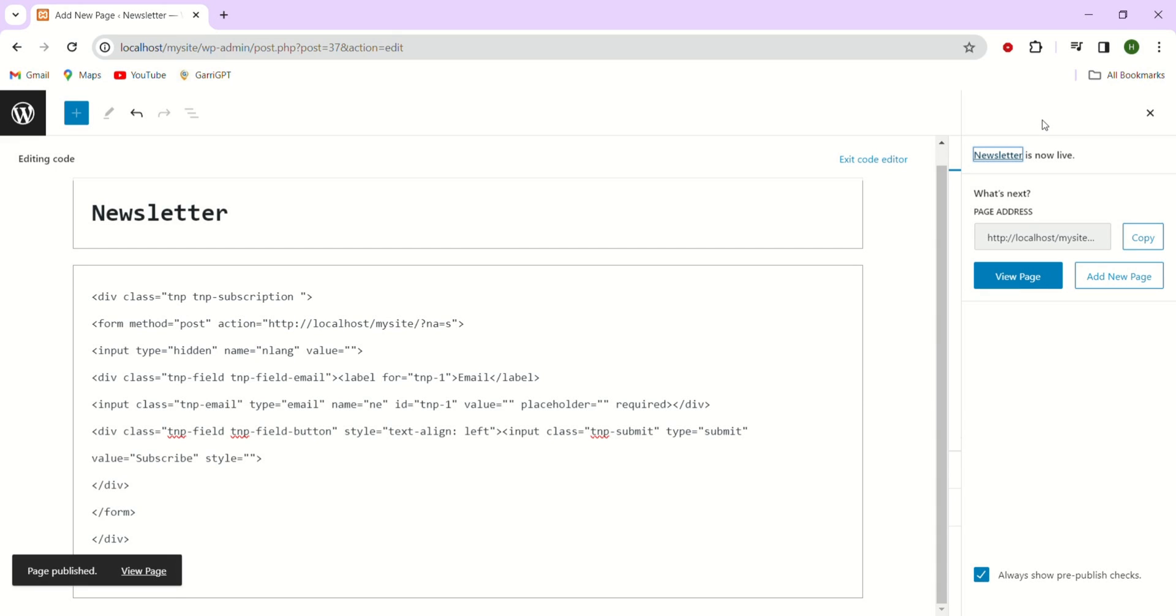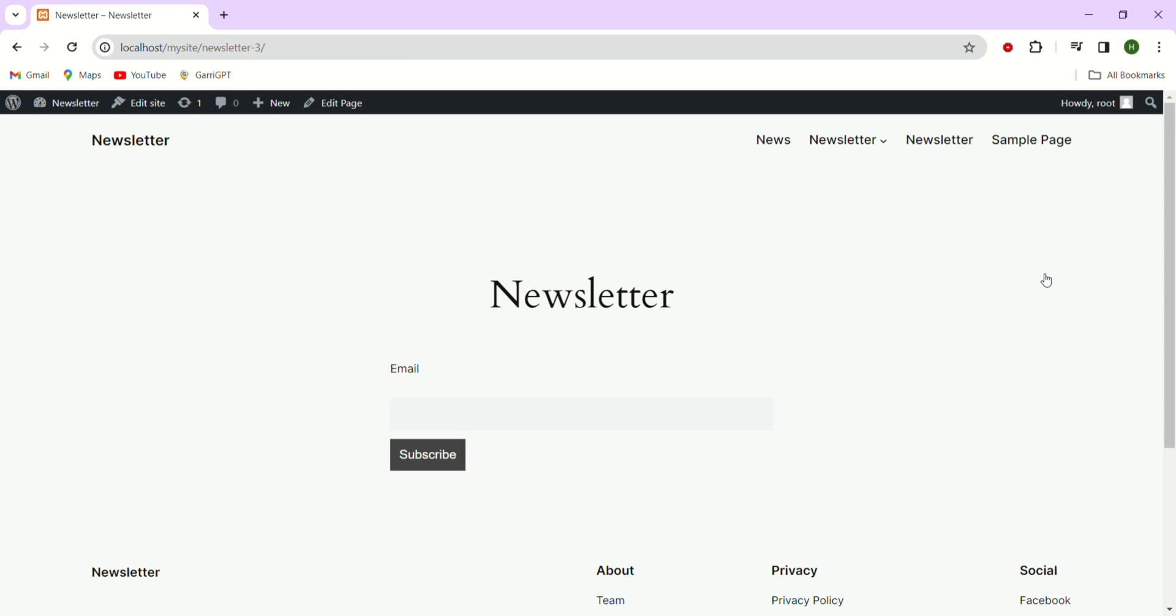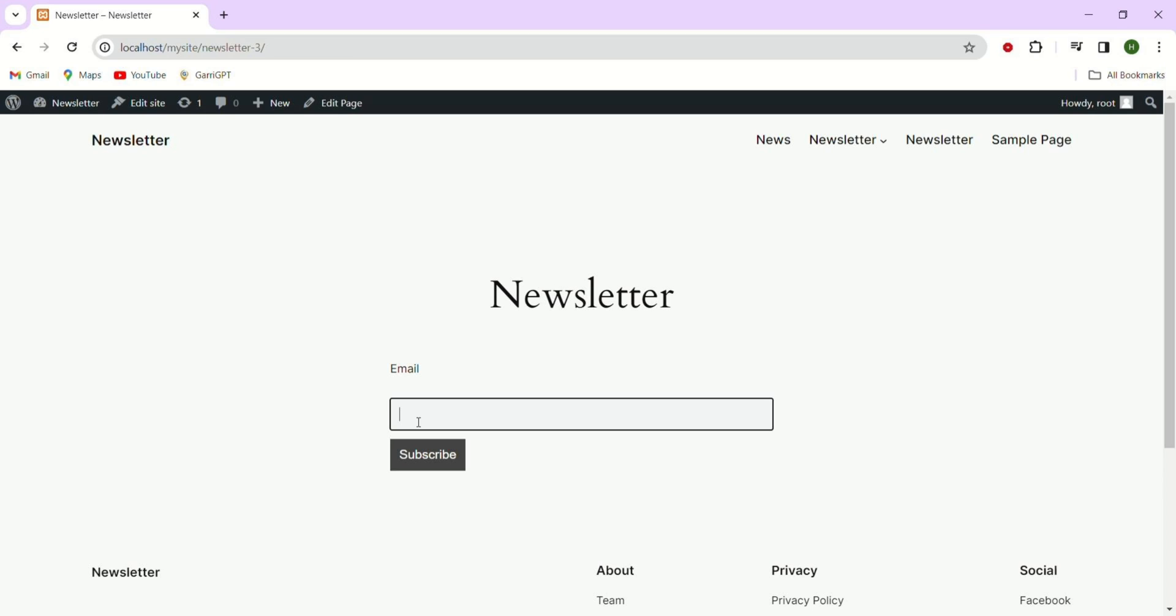Let's take a look at the newly created page by just clicking on the view page. Here as you can see the page is now live and functioning as a newsletter. Here you can see we have our email field and the button that says subscribe.